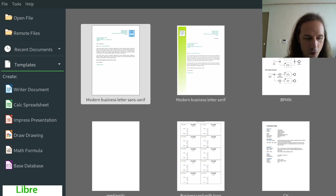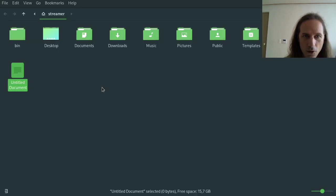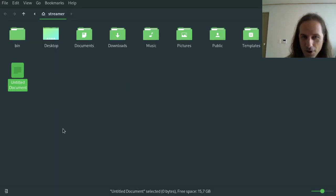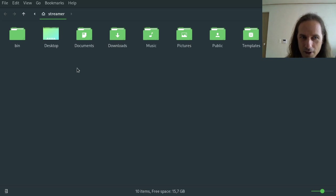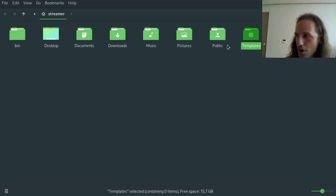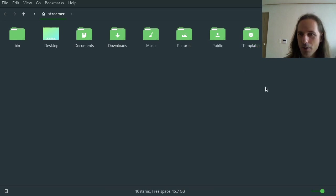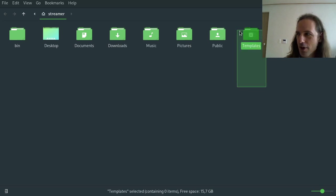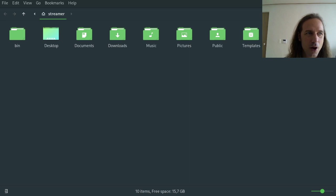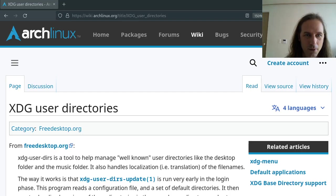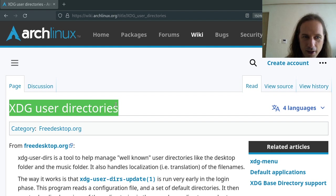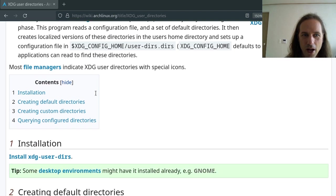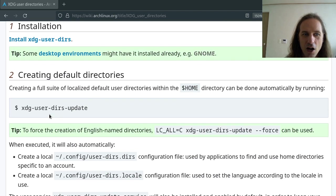So in your home directory you might observe that there is this templates folder here, and it might not be there. So it will depend on whether you have the XDG directory support enabled. And if you don't, and if you are on Arch Linux, you will be able to find how to do that in the XDG user directories article in the ArchWiki.